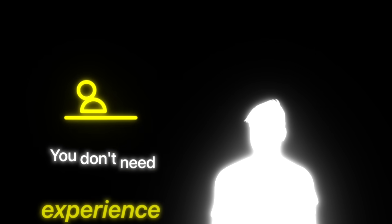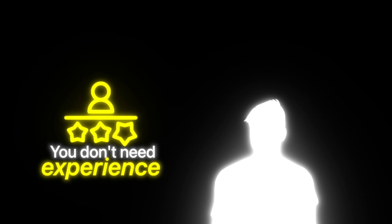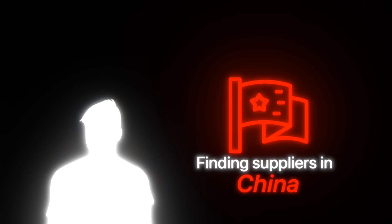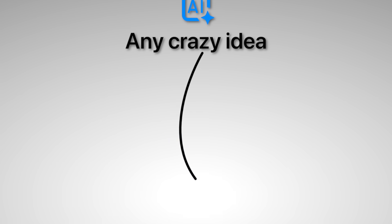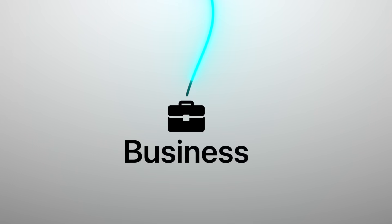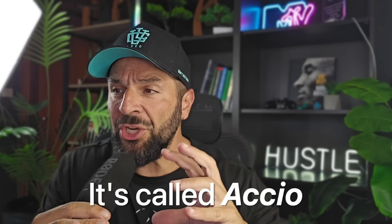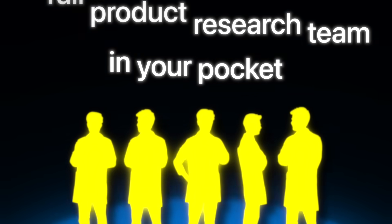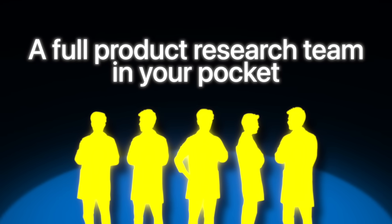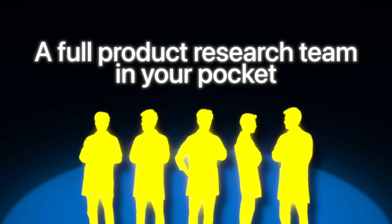What if I tell you that today you don't need experience in e-commerce or finding suppliers in China because AI can turn any crazy idea that you have in your head into an actual business. This really gives me chills because I'm testing a brand new tool from Alibaba.com. It's called Axio and it's like having a full product research team in your pocket, in your fingers to be exact.